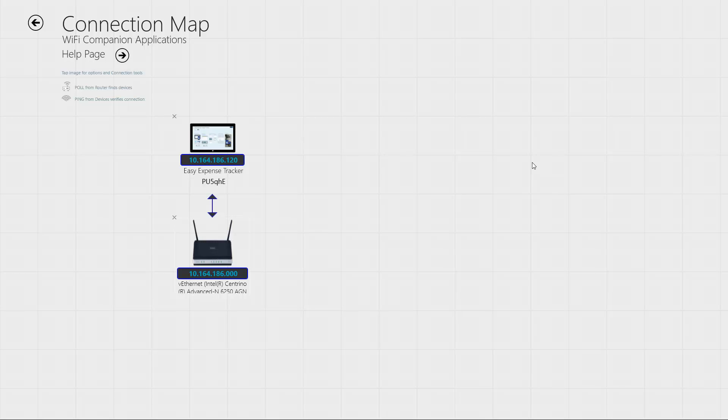The connection map shows you which devices are connected. Right now, just your PC or tablet that's running Easy Expense Tracker and the router on your Wi-Fi network. Select the router icon and tap this Pull button.